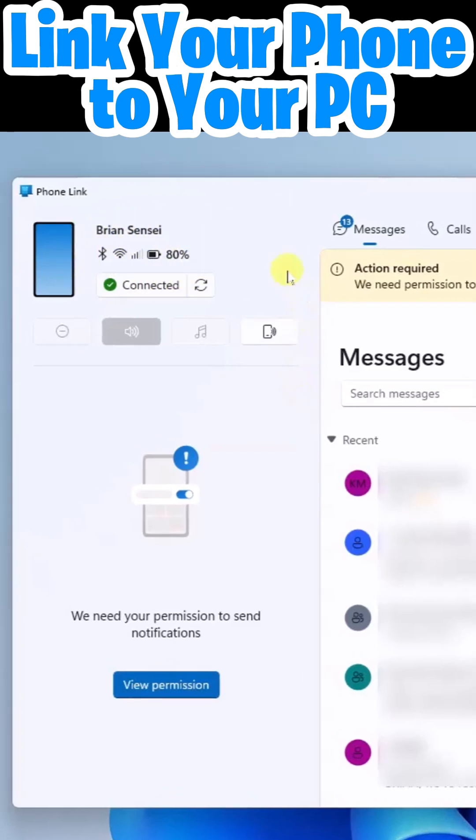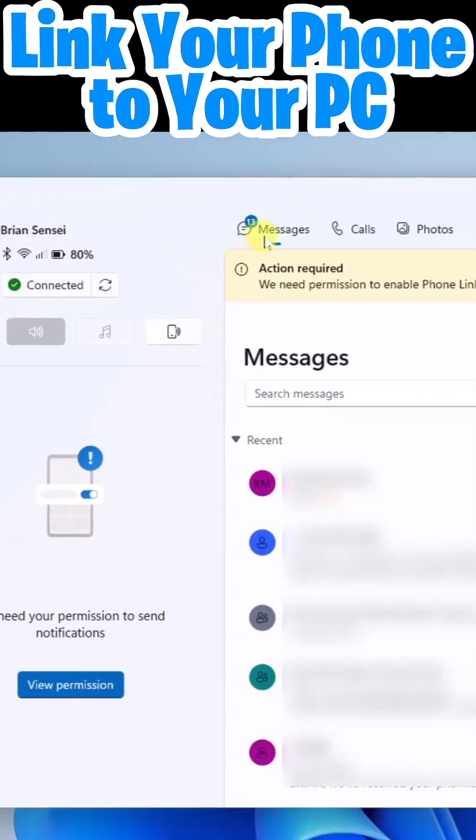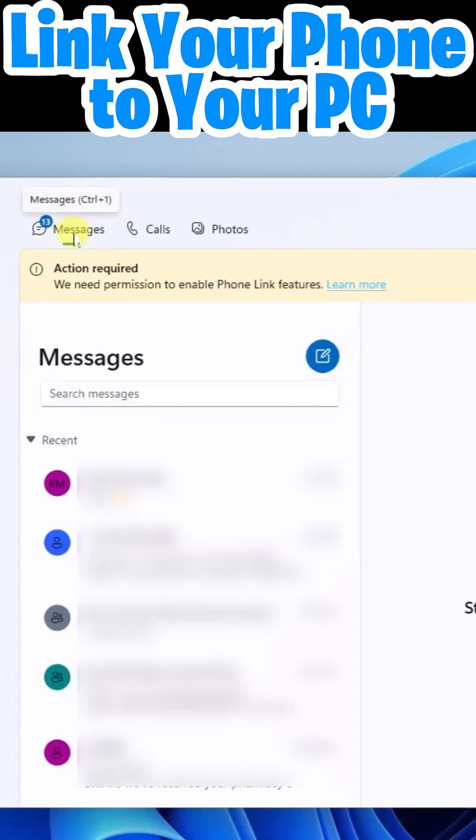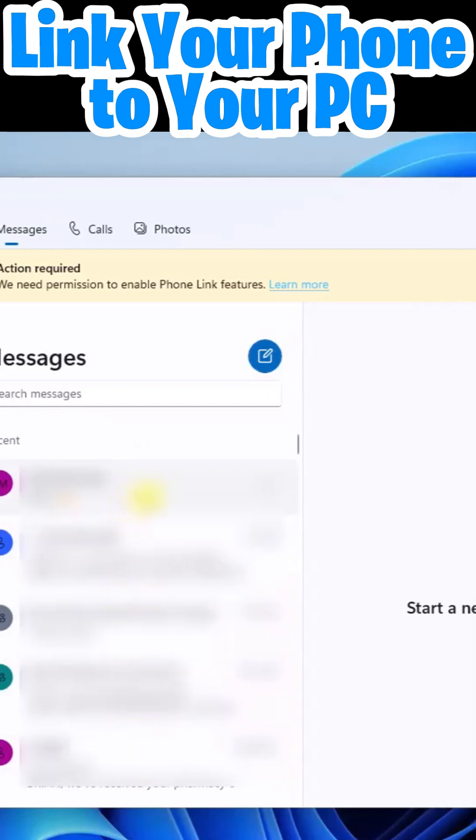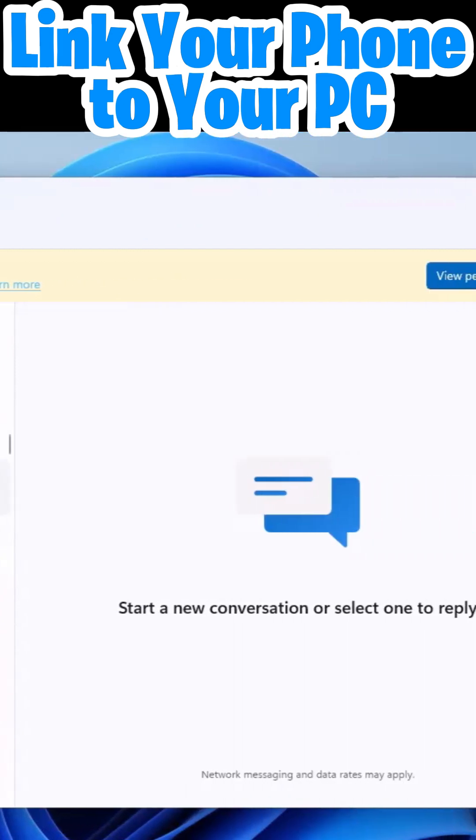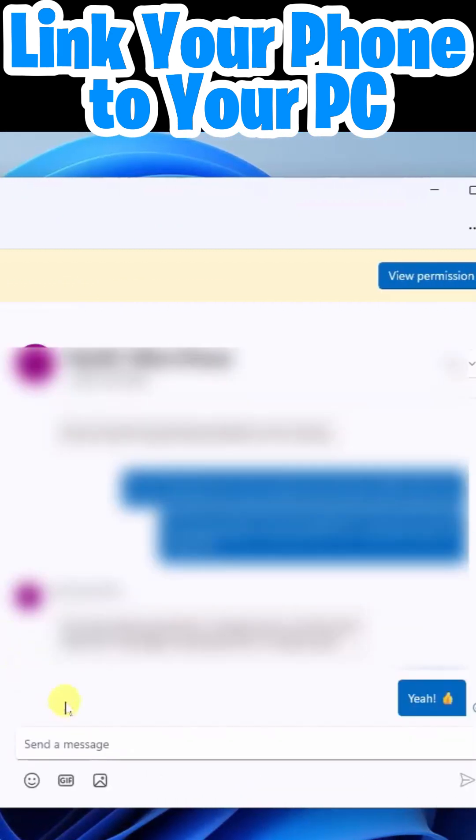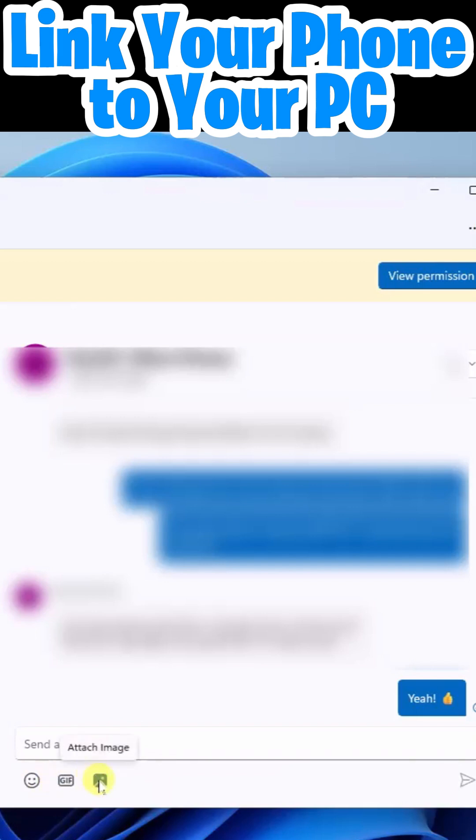Now across the top we have our messages. This is the default view. So these are the text messages on my phone and I can actually click on these and type in responses and send text messages right here from the app. It even includes your emojis, your GIFs, and you can insert or attach images.